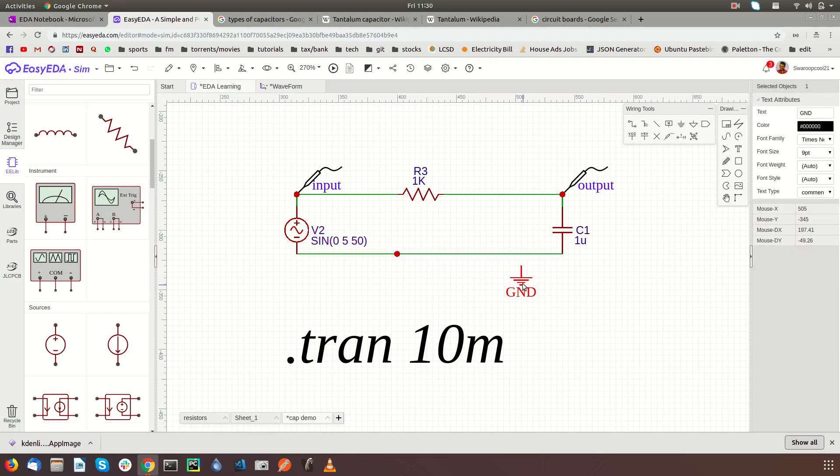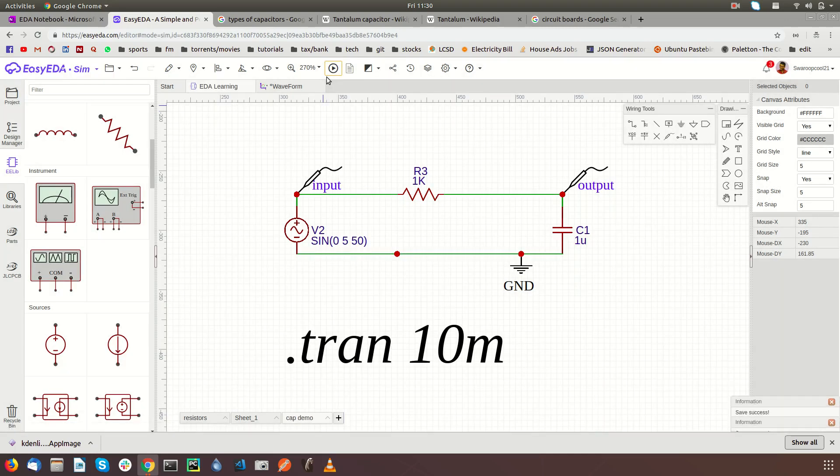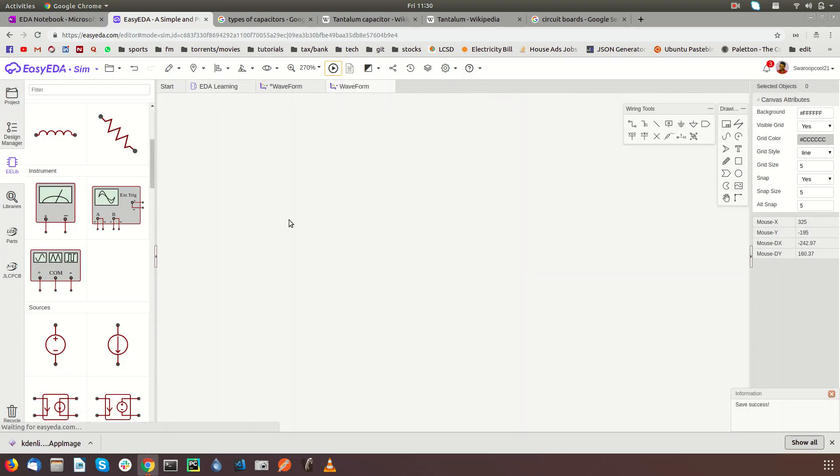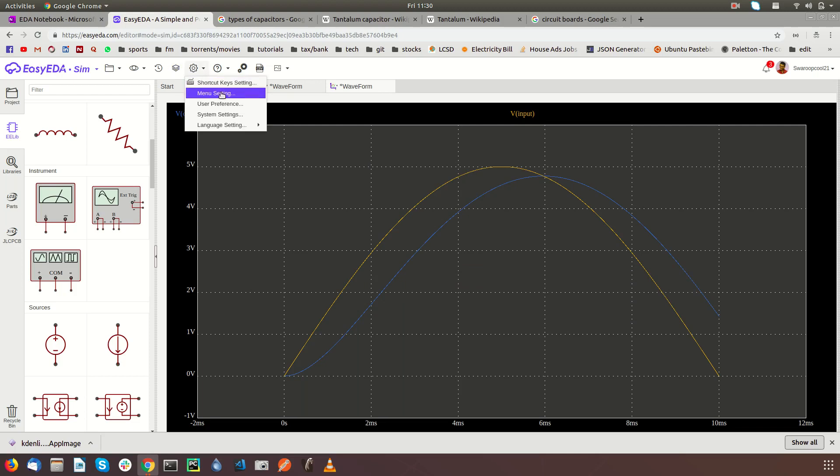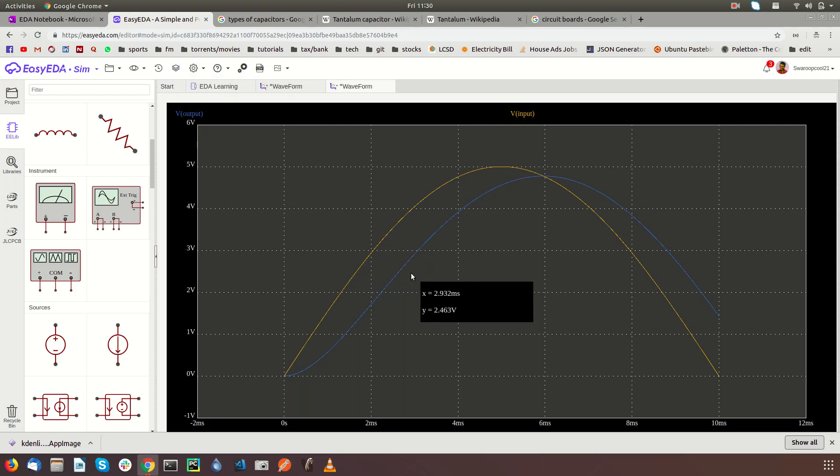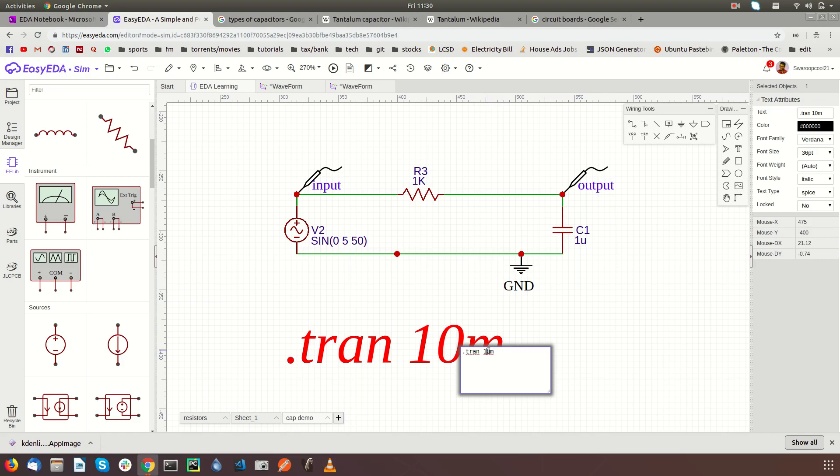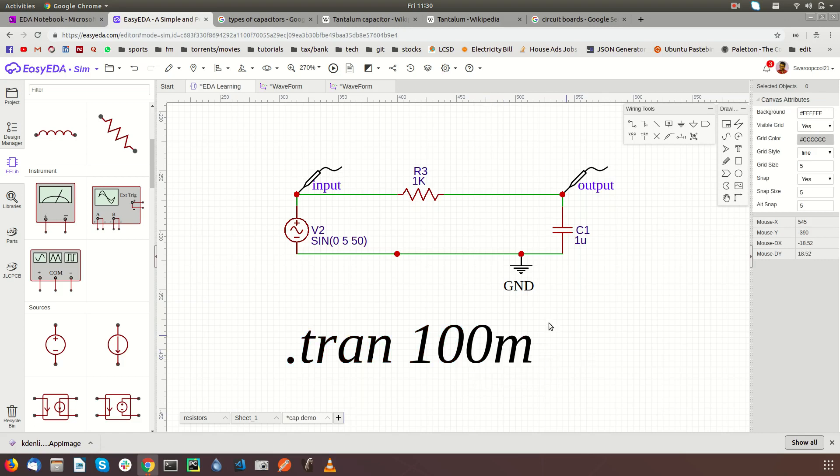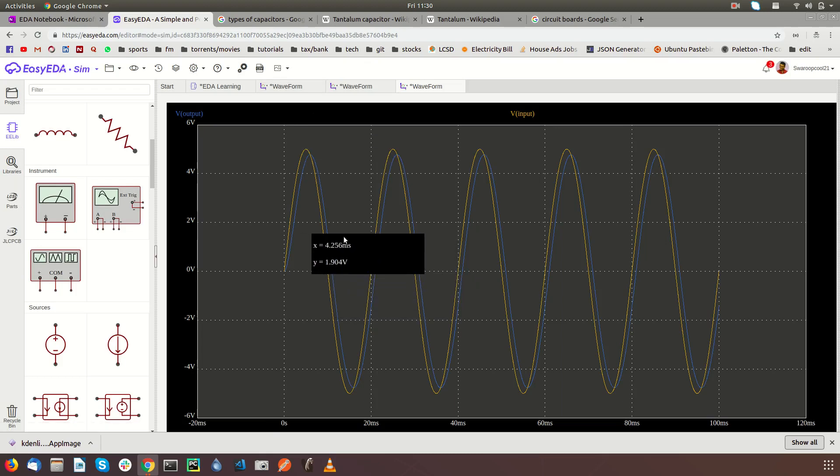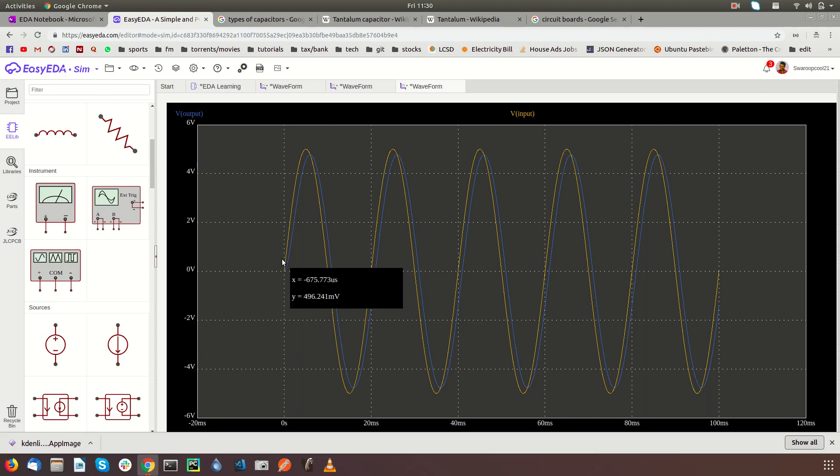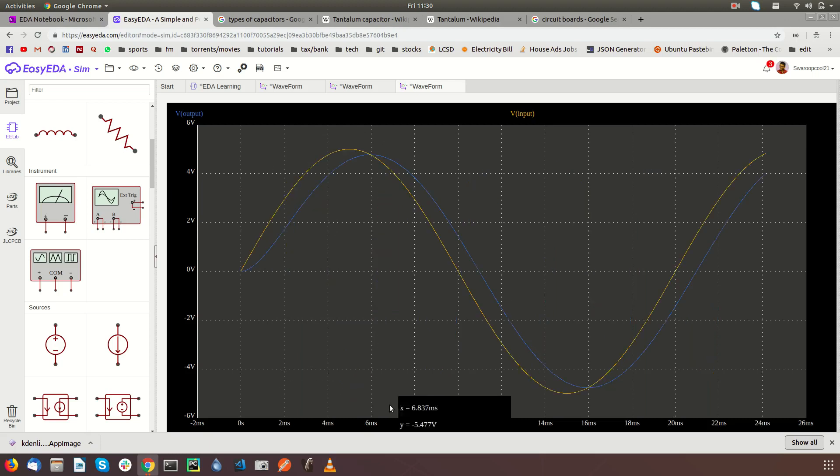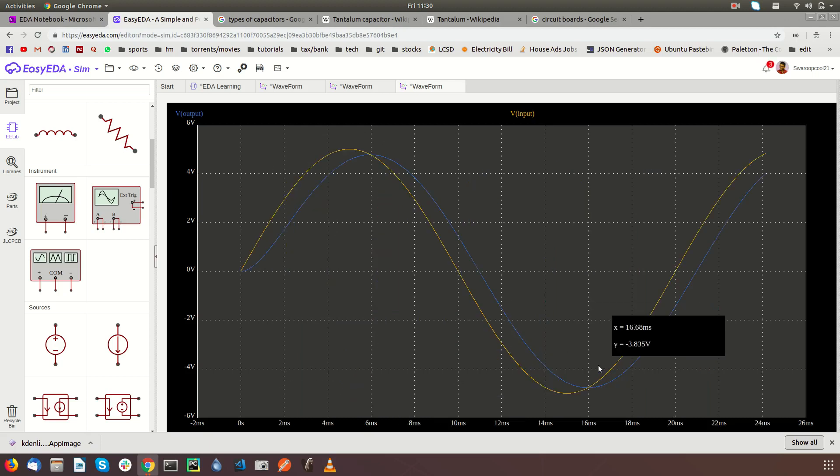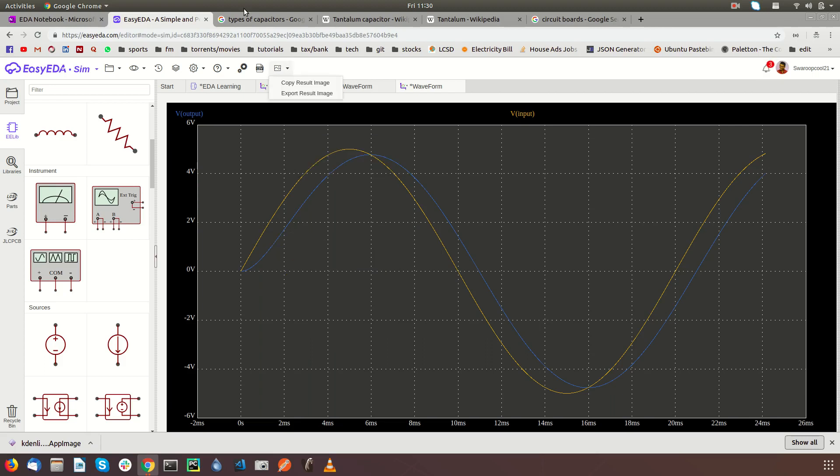The simulation time was too short. Let's make this 200. The yellow one is the input and the blue one is the output. You can see the blue one, that is the output, is shifted by few degrees.